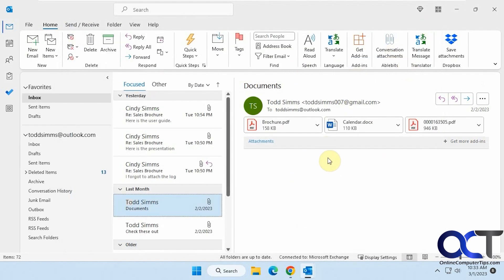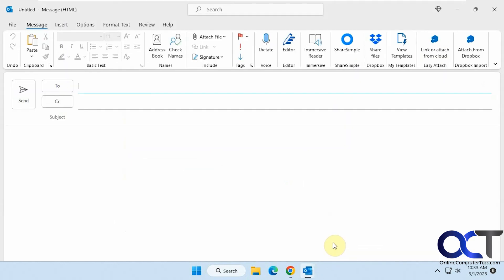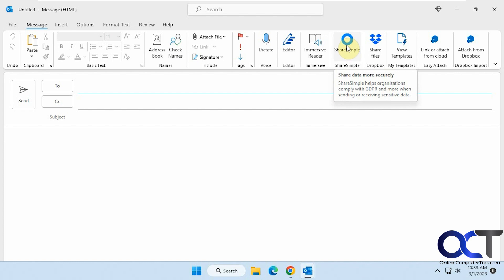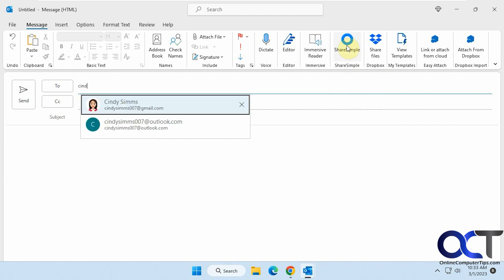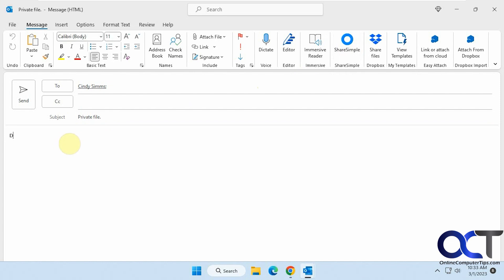And like I said, when you do a new email, you'll have this option here. So once you have the email ready to go, you can just put in the recipient here. Like so. Then you click on the ShareSimple button.